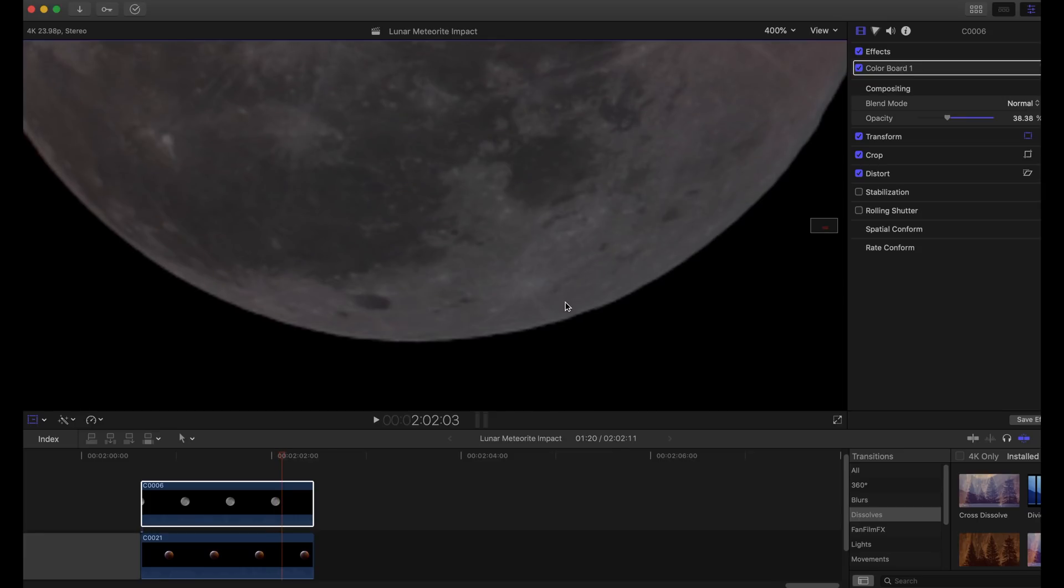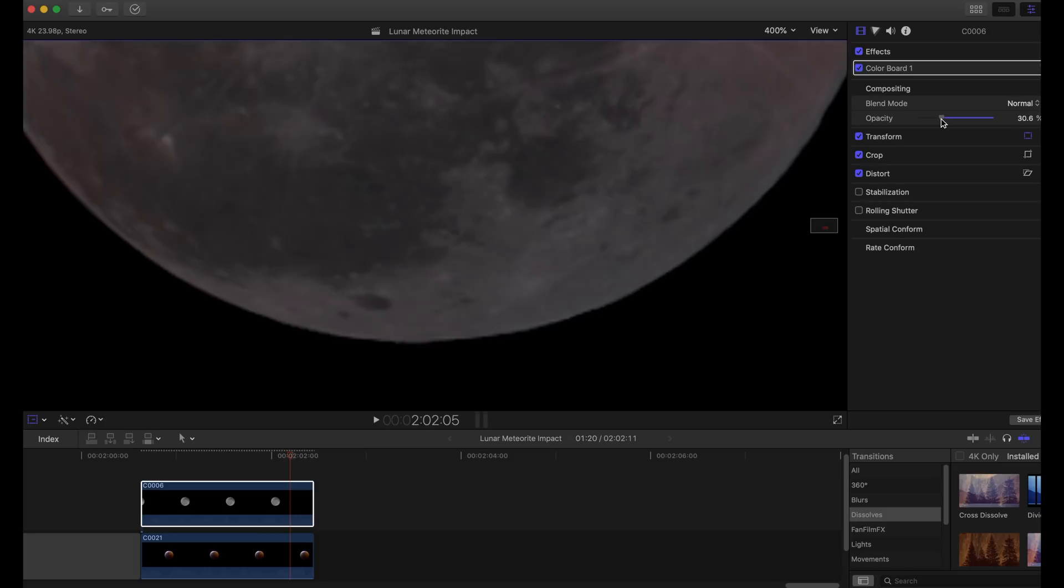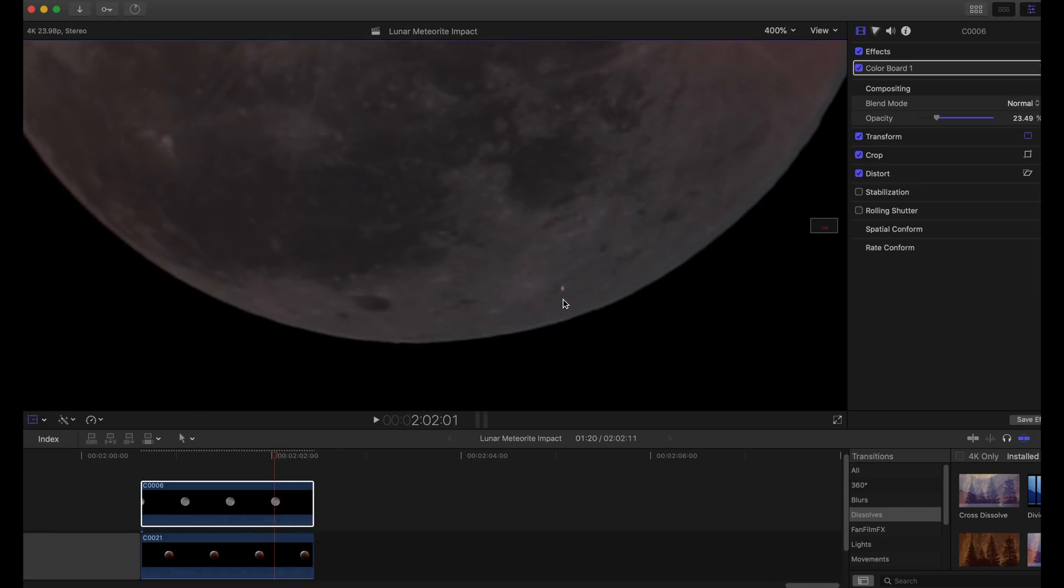I think that we can contribute a lot to actual science - us amateurs just out here having fun videotaping an eclipse, getting this amazing data. We can actually help actual science take place, which is really cool.